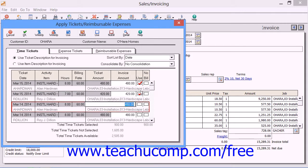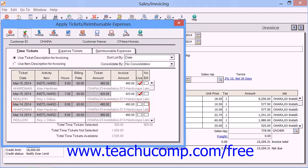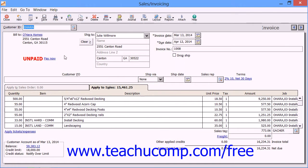After you've marked the amounts to use, simply click the OK button within the Apply Tickets and Reimbursable Expenses dialog box to add them to the invoice and save or print the invoice as needed.